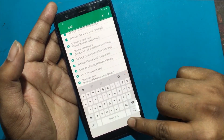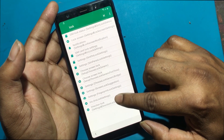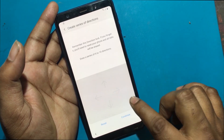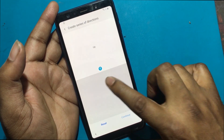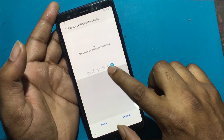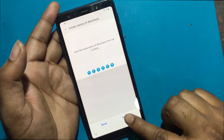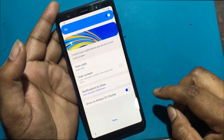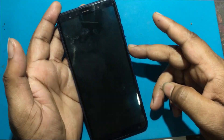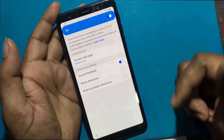Now search again for lock. Scroll down and click direction lock. Turn on direction lock and set up a direction lock using 6 directions. Confirm. Confirm. Done. Direction lock set successfully.